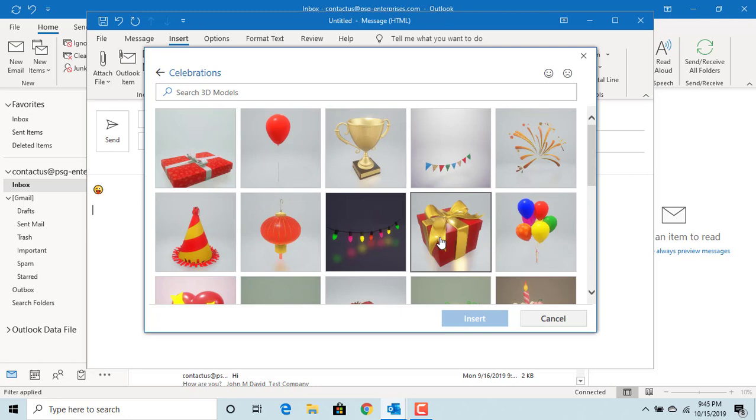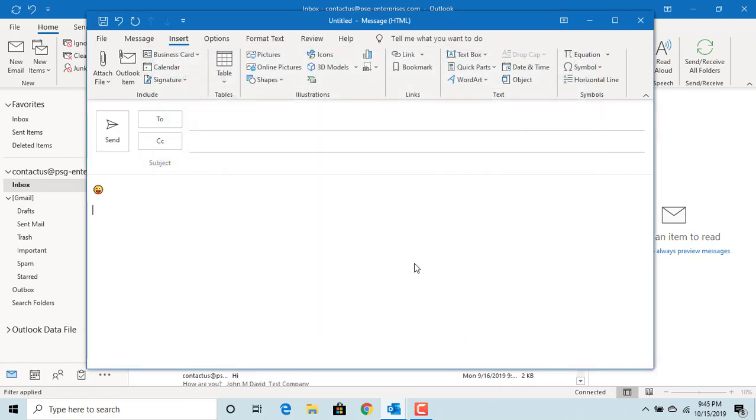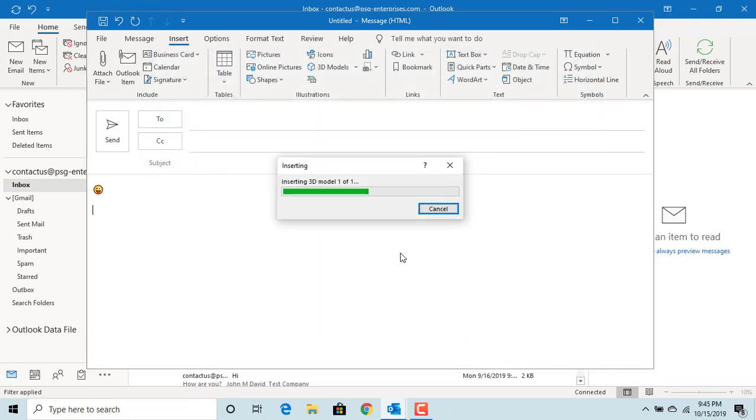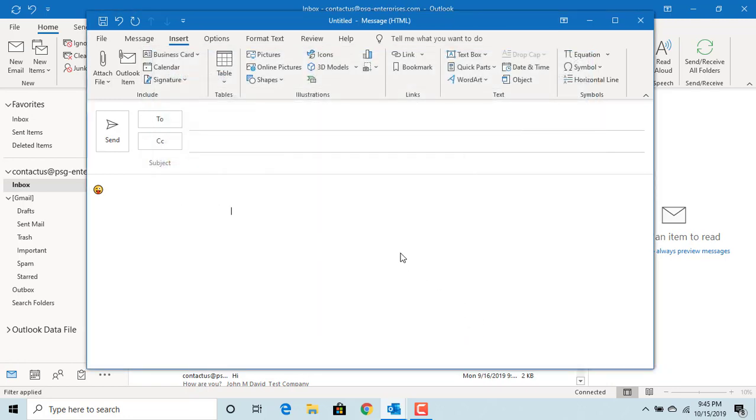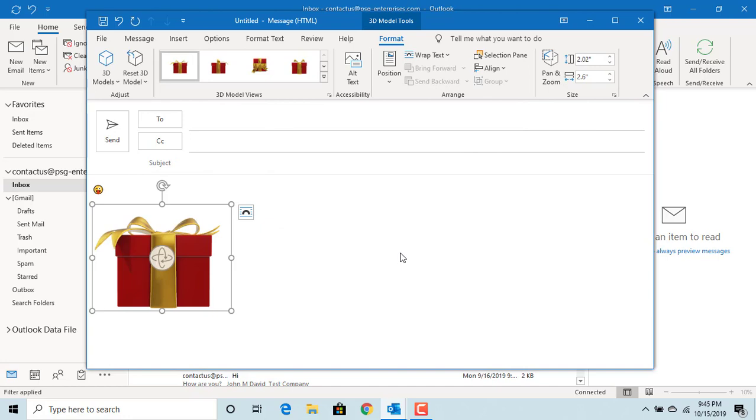Click on the one you want to insert into email. Click on insert button. You can see it is inserted into the email.